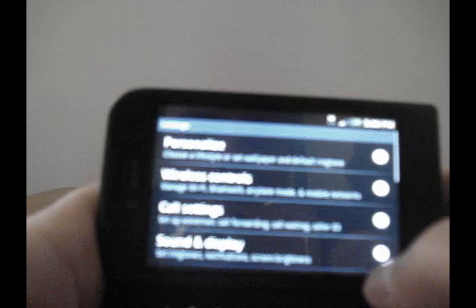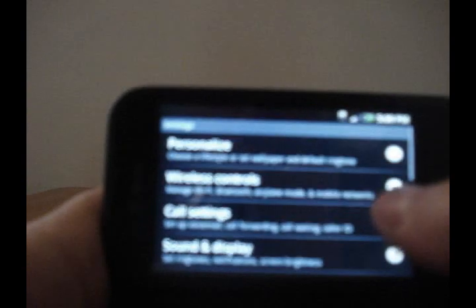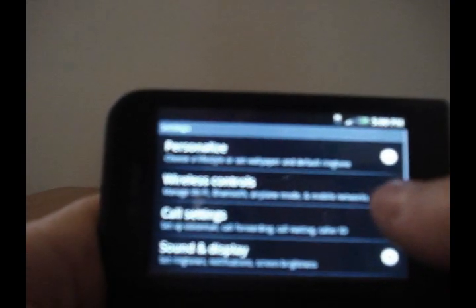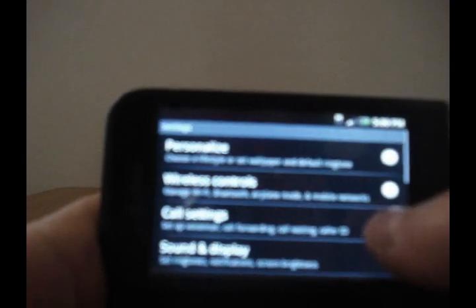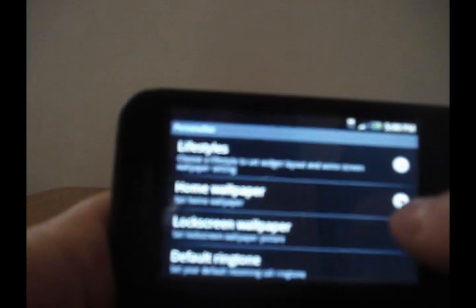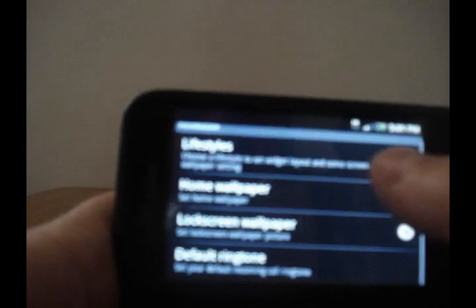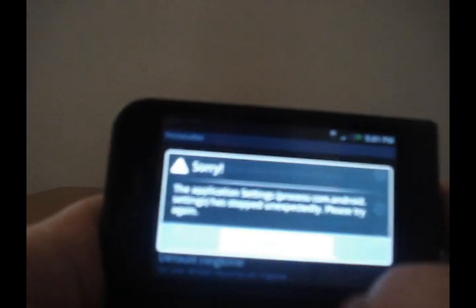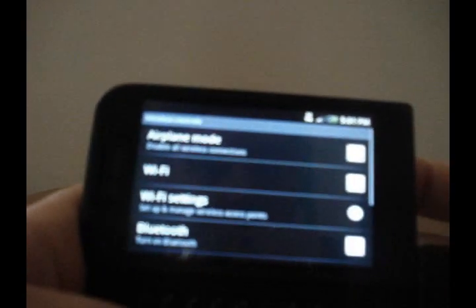Now we'll get into the settings over here. There's a new thing up here called Personalized where you can choose a lifestyle or set wallpapers and default ringtones. However, when I click on it and go into something like Lifestyles, I do get a force close. So it goes back to Wireless Controls, which works though.